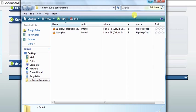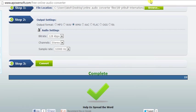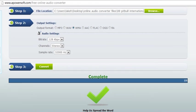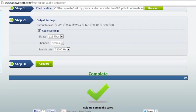And then you can just hear it and enjoy. This was the video review of the free online audio converter available at apowersoft.com. Thanks for watching.